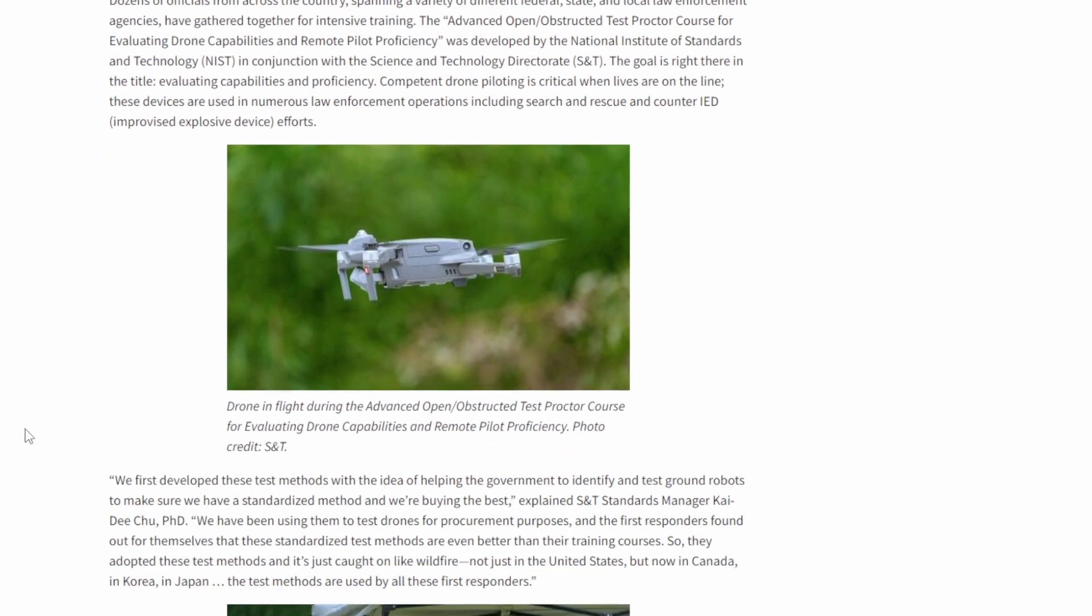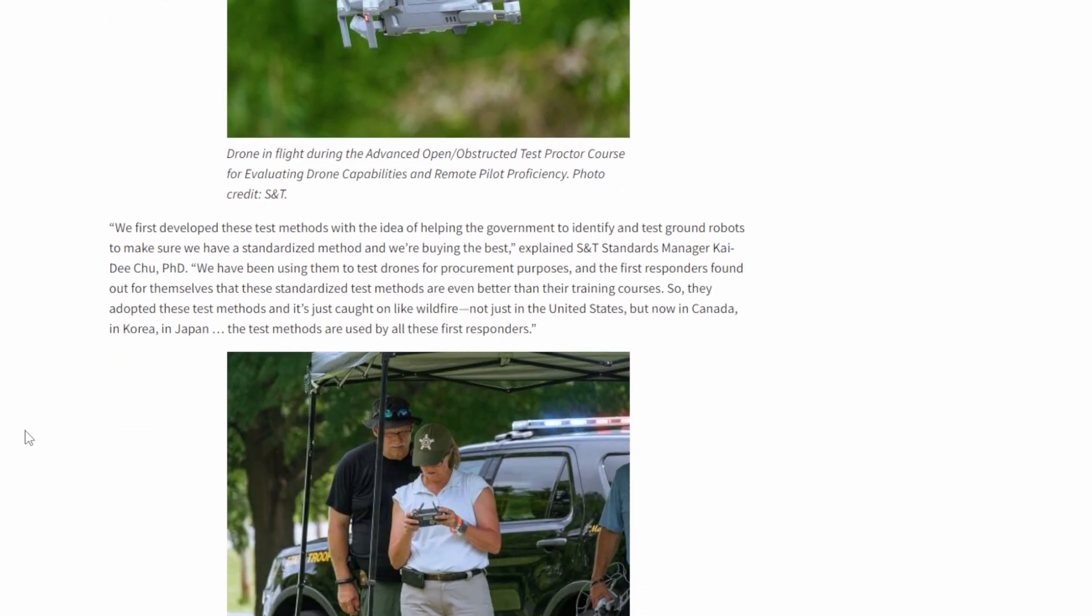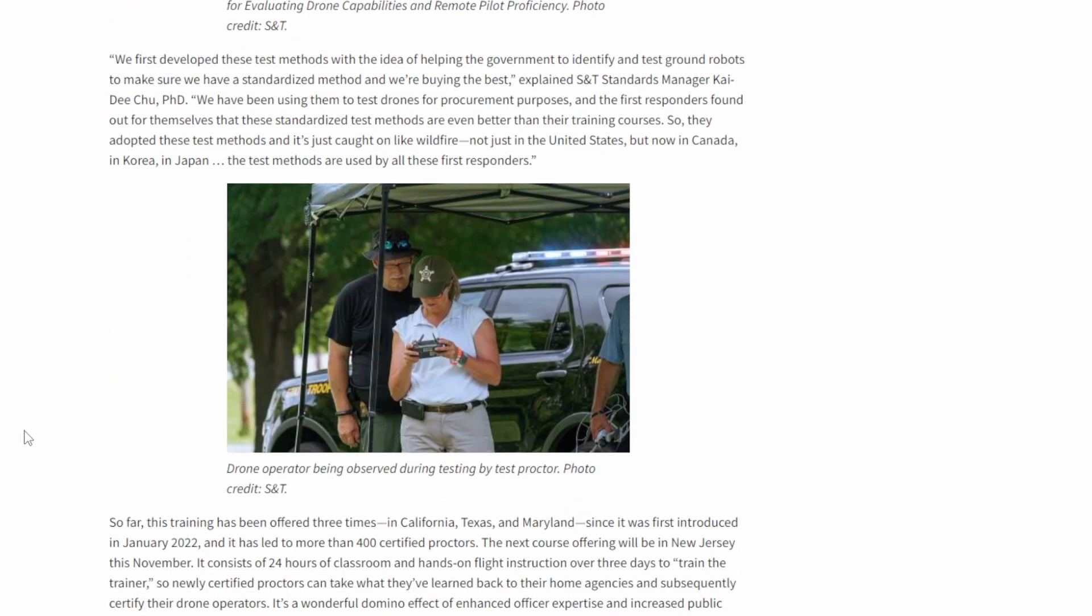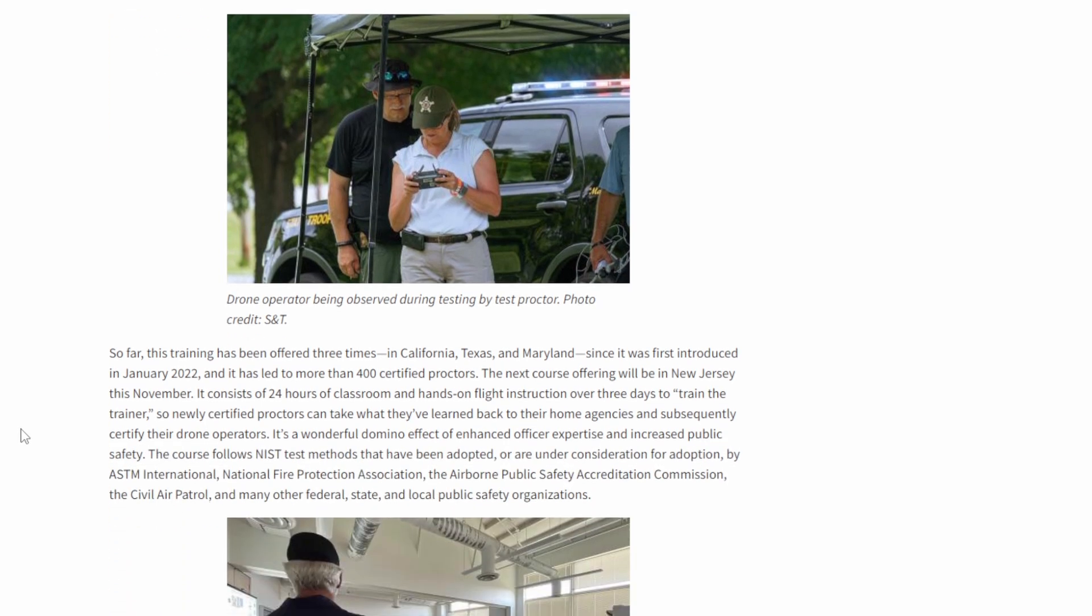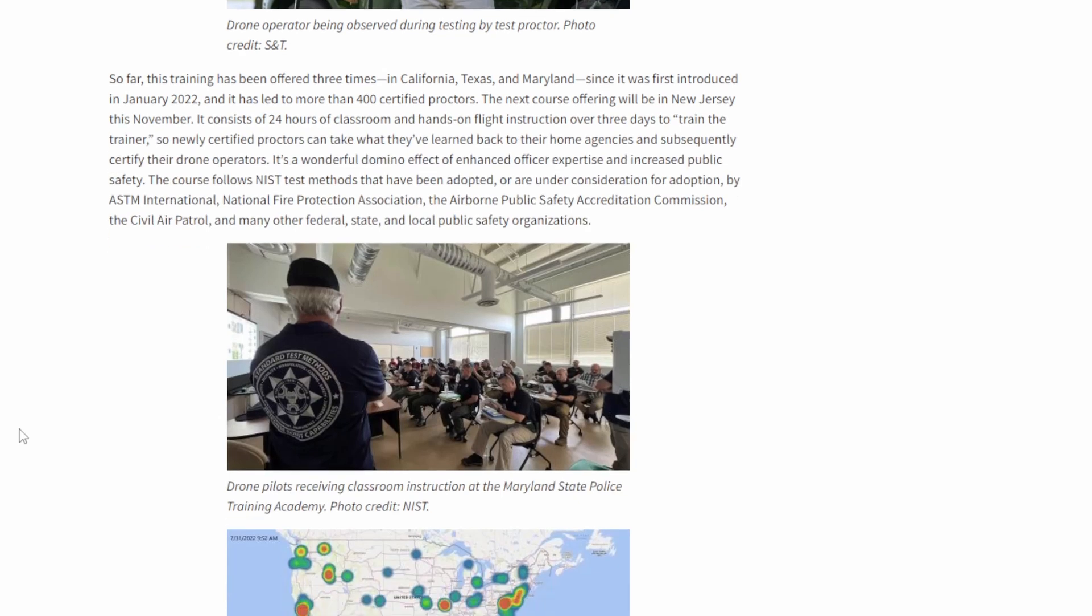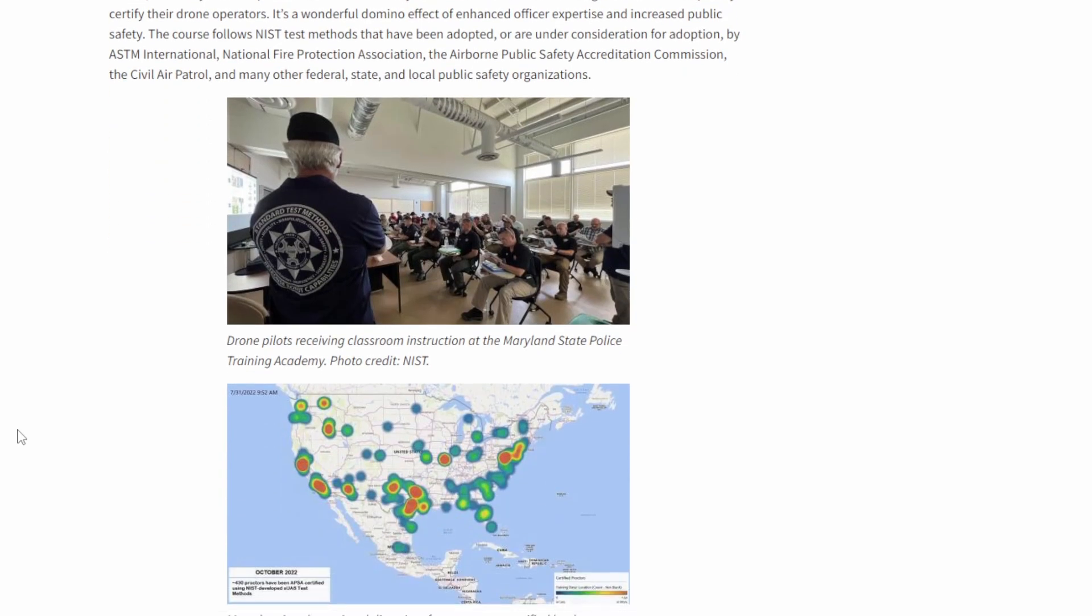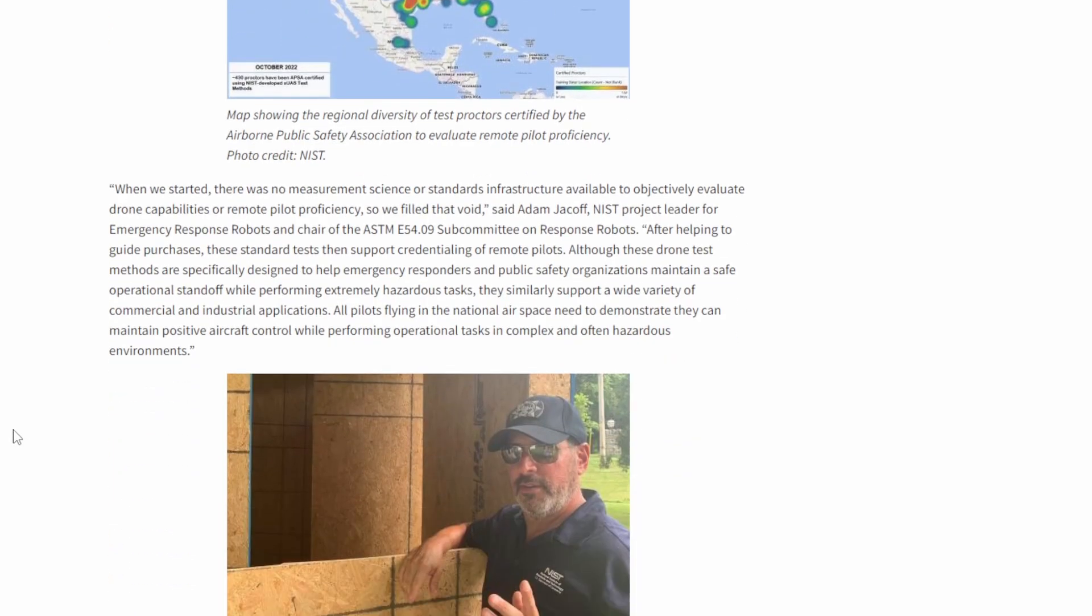They're basically giving a NIST test. NIST is the National Institute of Standards and Technology. It's basically like if you're HVAC, you calibrate all your instruments there. They have a standard for teaching about drones and drone safety and how drones work and search and rescue with drones. They've developed this program that they're now teaching.